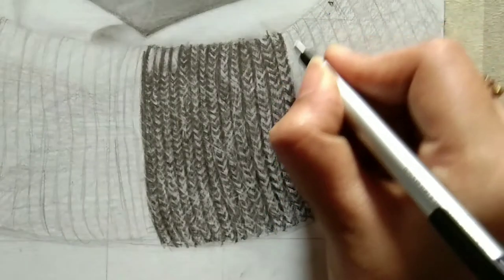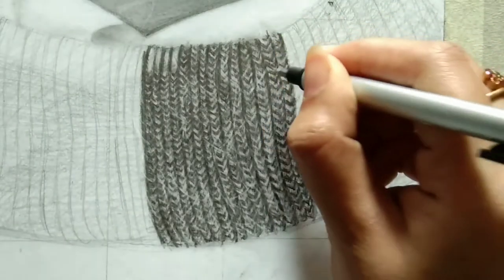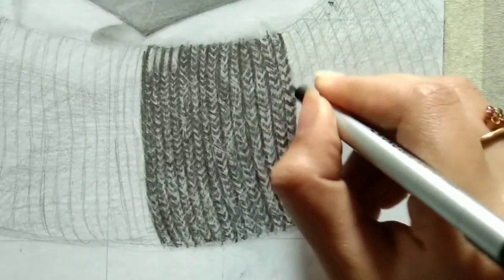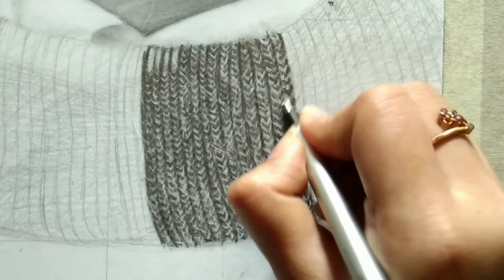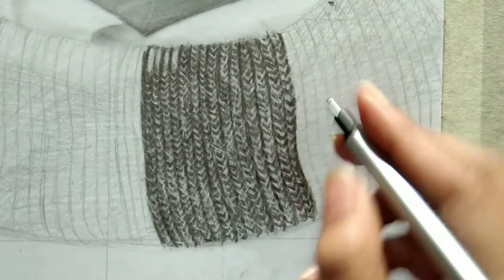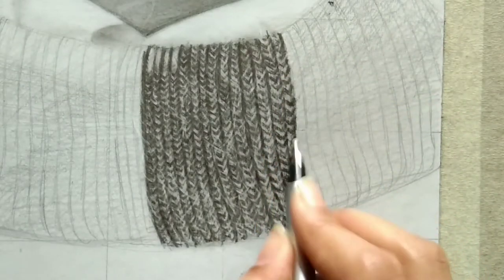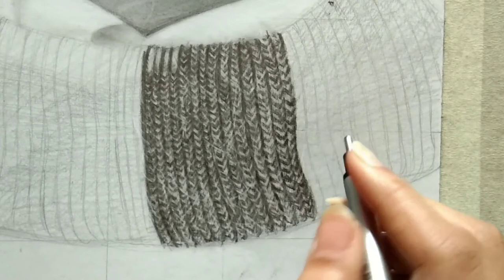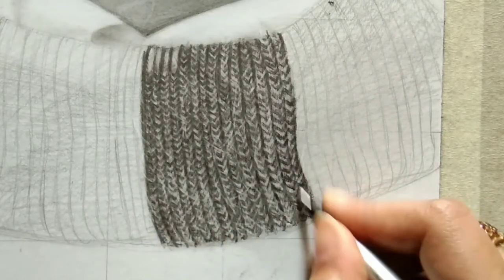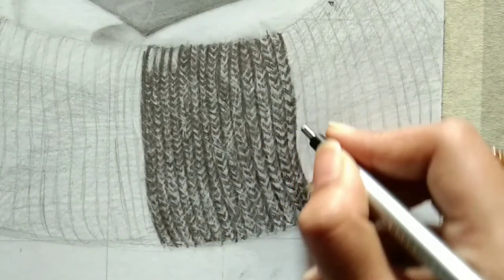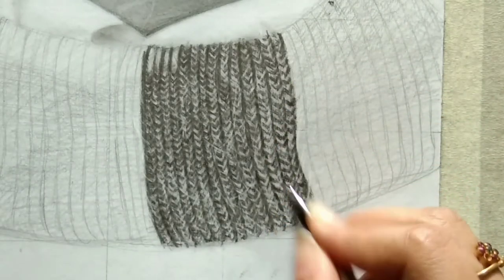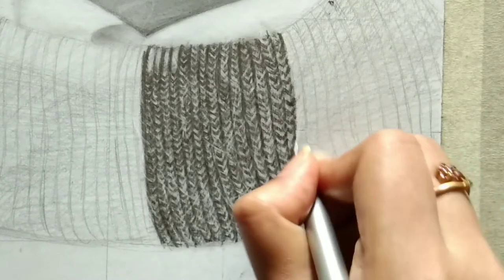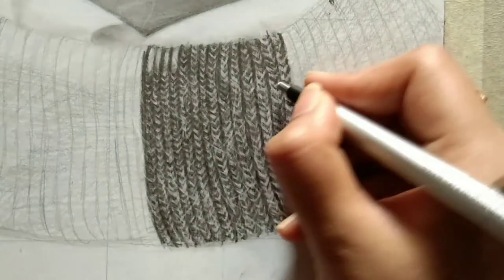The tools we used are 5B grade Stedler brand, 2B grade Stedler brand, Tumbu mono zero eraser, and earbud. These four tools we used in this video. I'm giving simple strokes using Tumbu mono zero eraser.